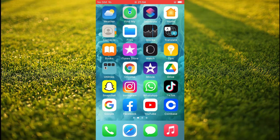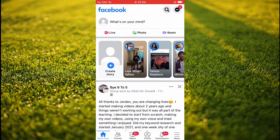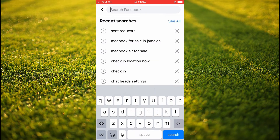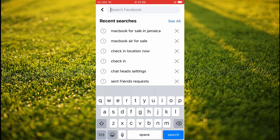First let's go into the app. Once in the app you're going to tap on the search icon in the top right hand corner. From here you'll see recent searches, and if you'd like to delete one you can simply tap on the X beside that search history that you'd like to delete.